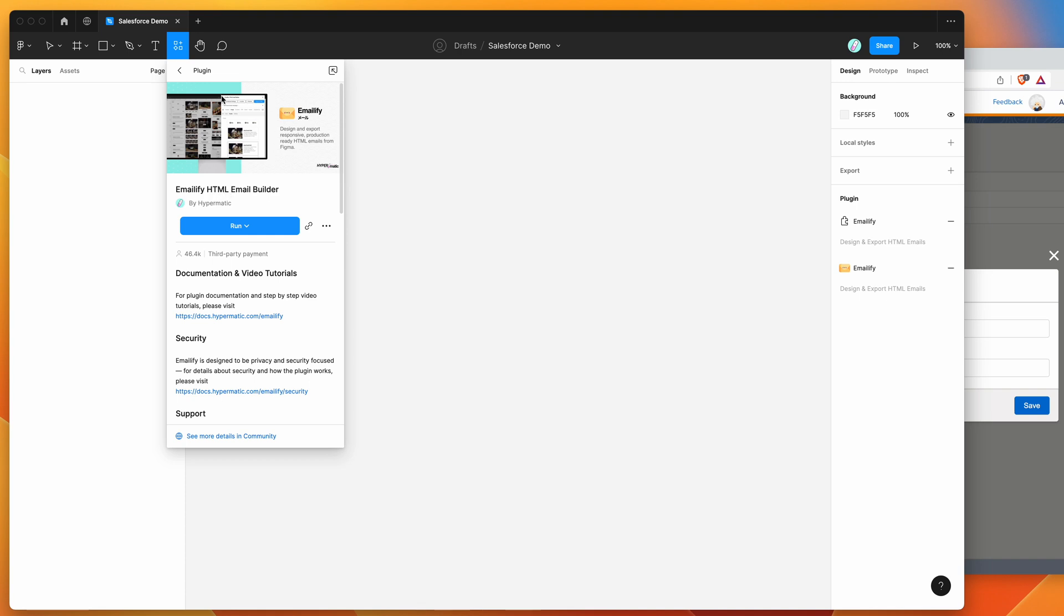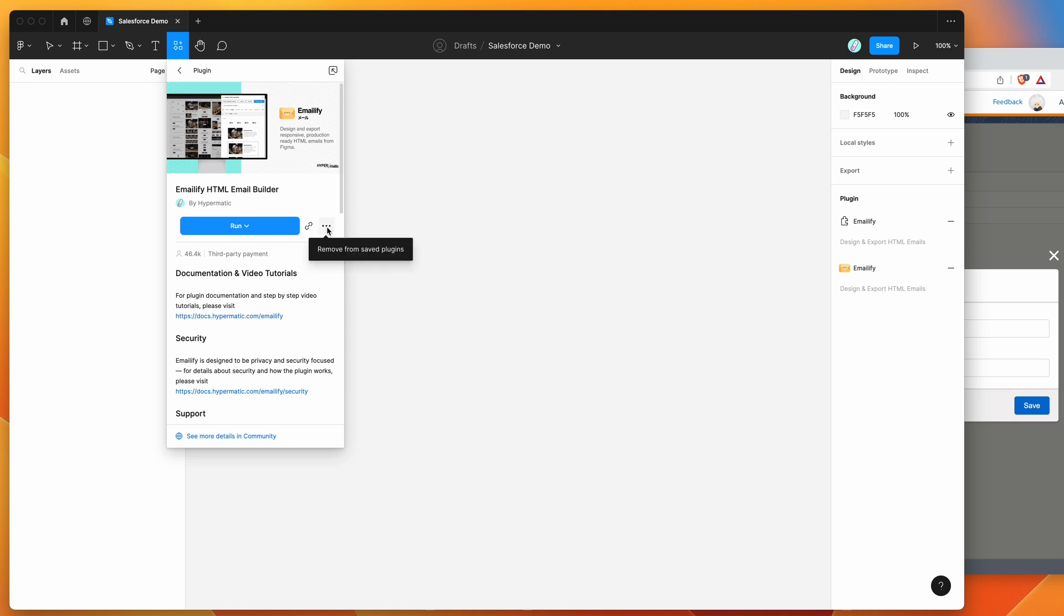All we need to do to get started is go to the little resources icon at the top of your Figma file and if you click on that and search for Emailify, that's E-M-A-I-L-I-F-Y, under the plugins tab you'll see Emailify pop up. To run the plugin you can just click on the run button here or I'd recommend clicking on this more options icon and just clicking save plugin and that's going to save it to your plugins list for easy access later.